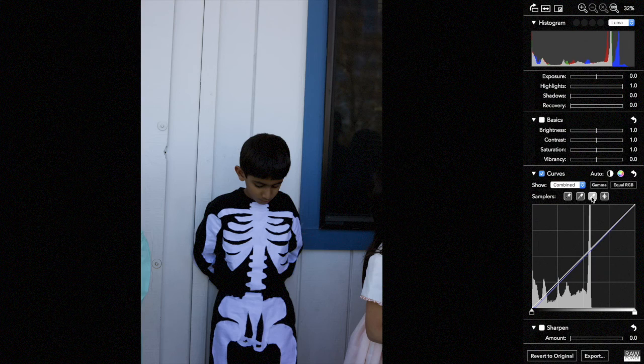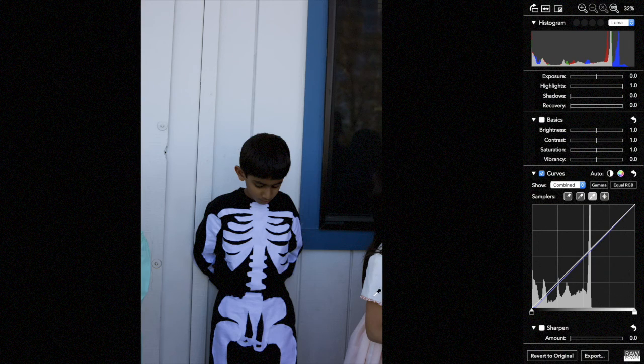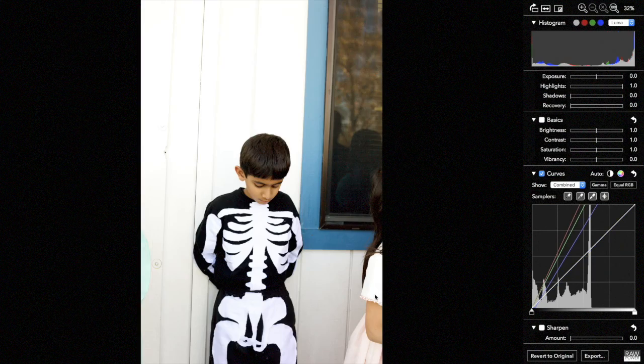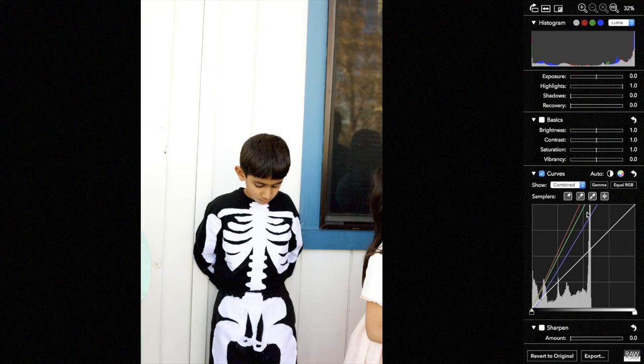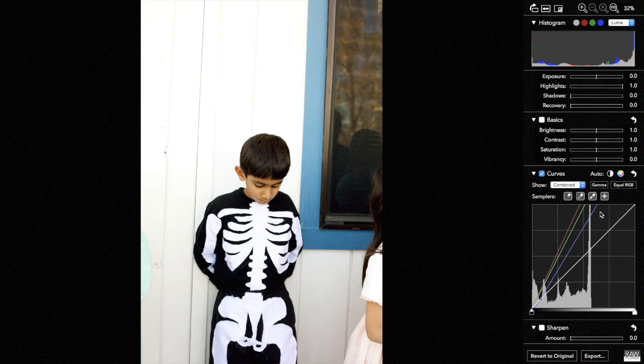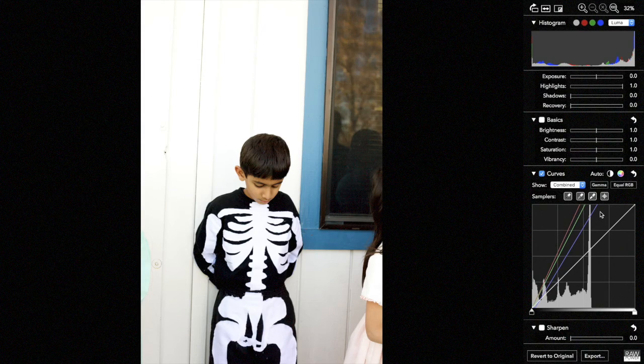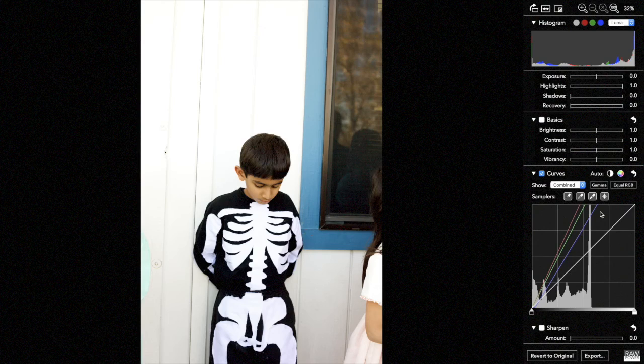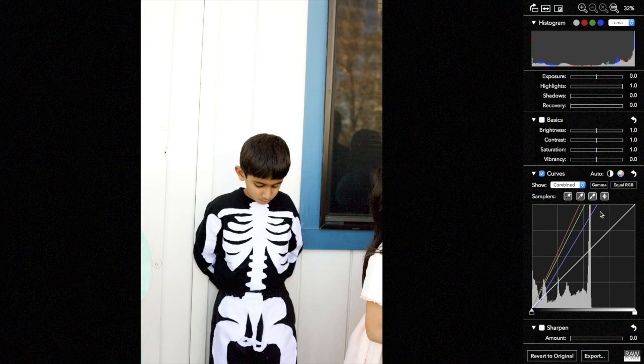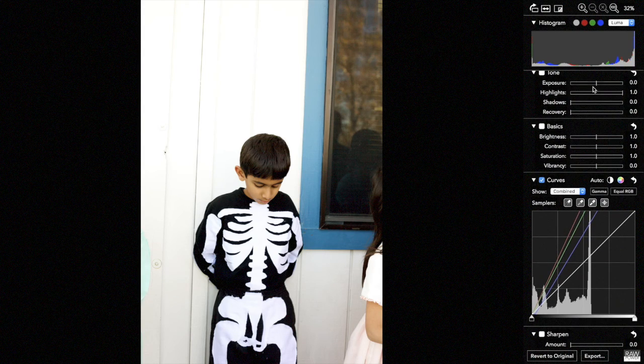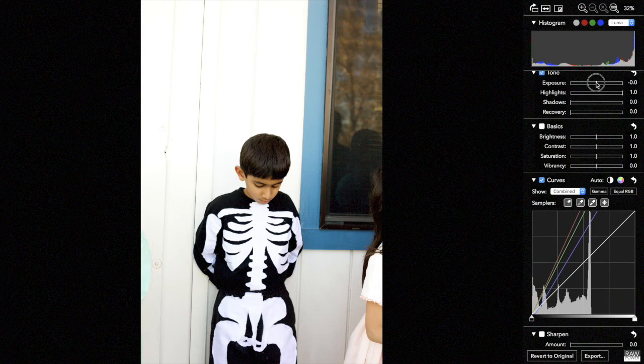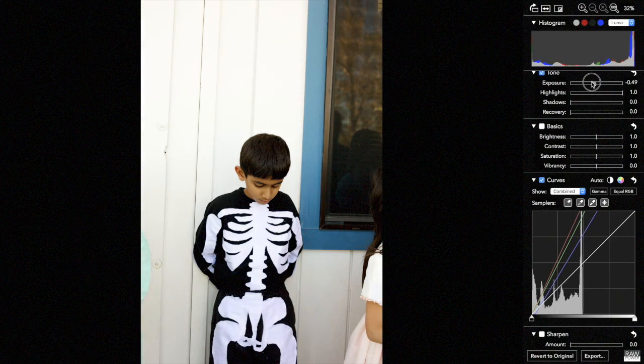We'll do the same thing for a white point. We'll pick perhaps this part of the dress. Now you'll see that the curve has also changed quite significantly using those as black and white. Now if those points are not actually what you desire to be black and white, then the image can become a little bit overexposed. You can correct that either by manipulating the curve or perhaps just by going into the exposure slider and backing it off a little bit.